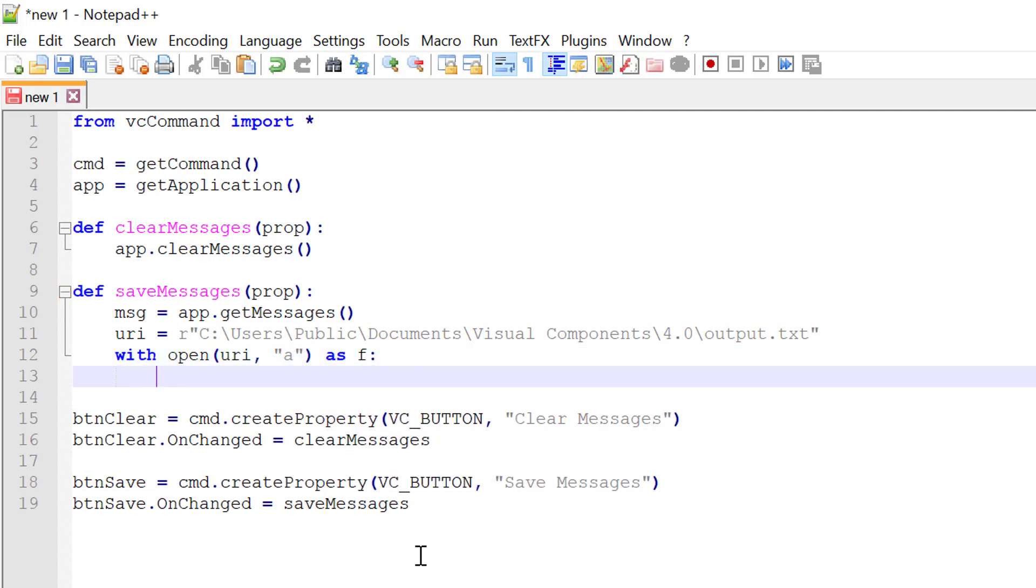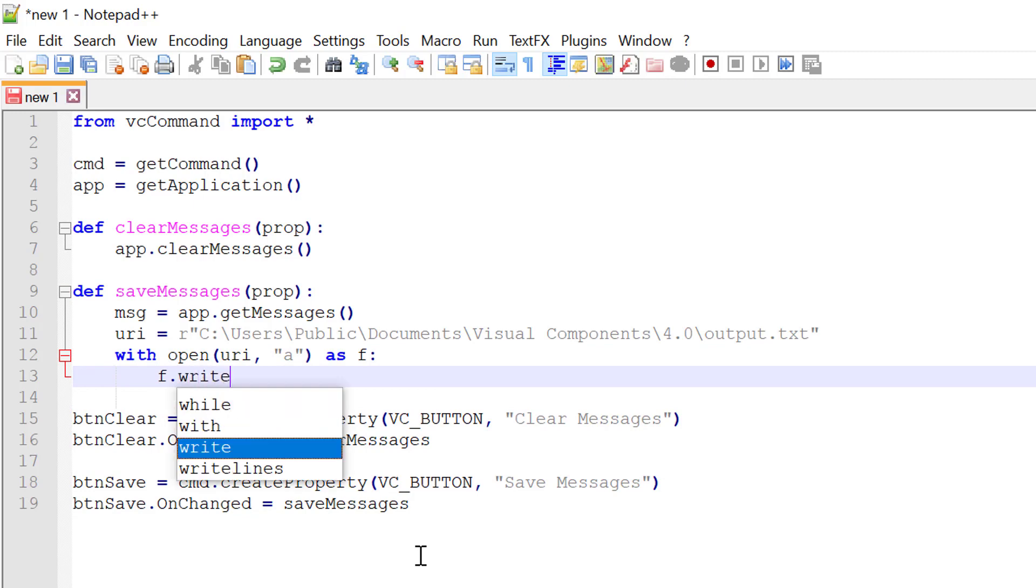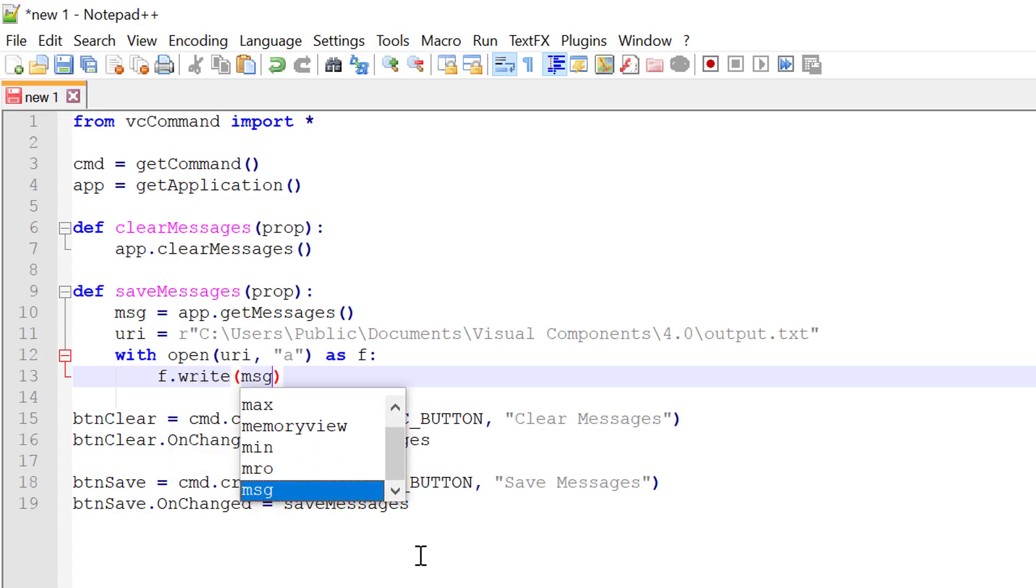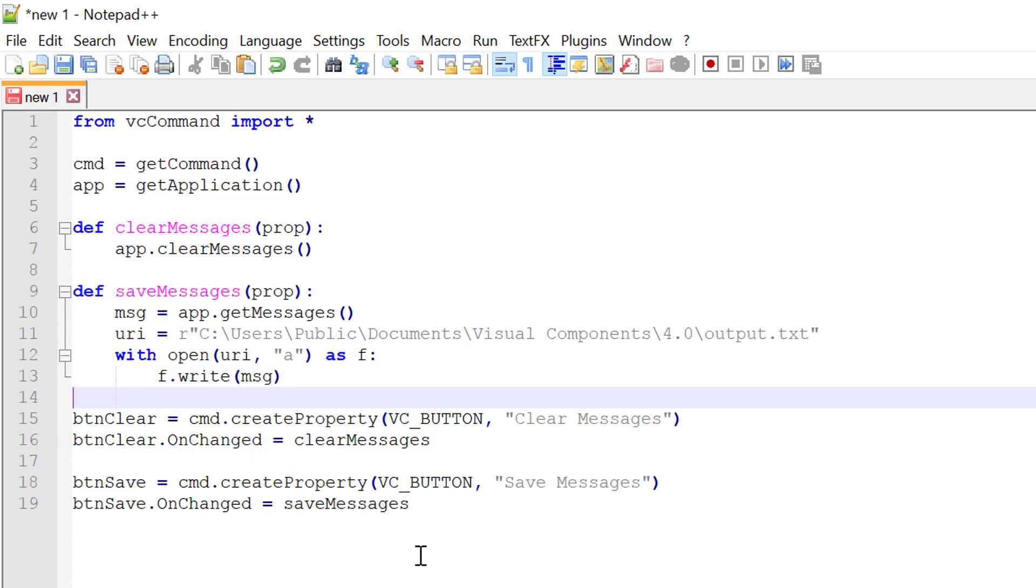And we want to append information to the file so I'll pass the append argument. Then after we have the file open, let's use the file object to write our messages to it. So file object with the write method and we're passing our message variable. Now the good thing about using the with keyword is that after it opens the file, it will write the message and then automatically close it for us.